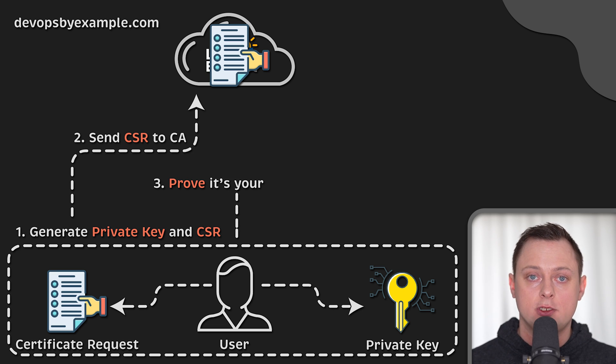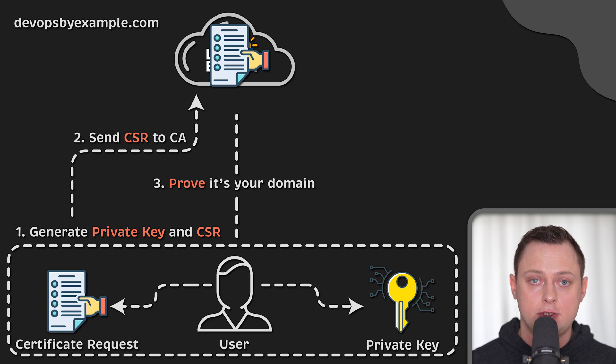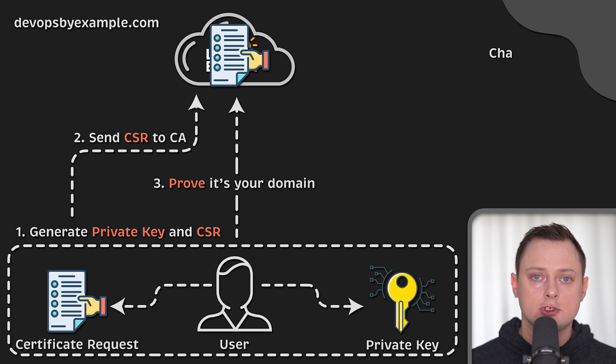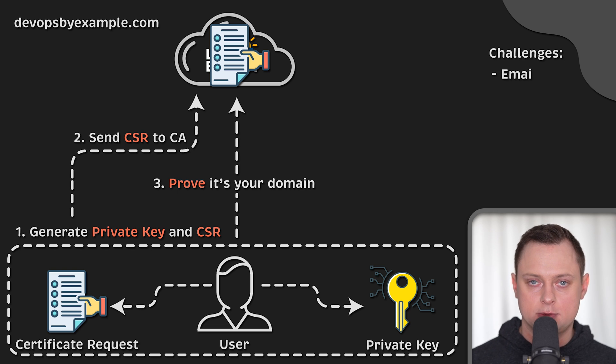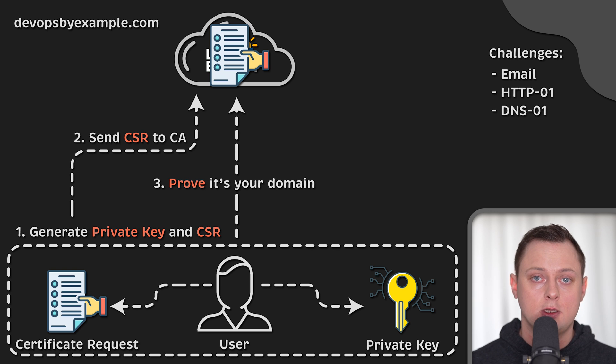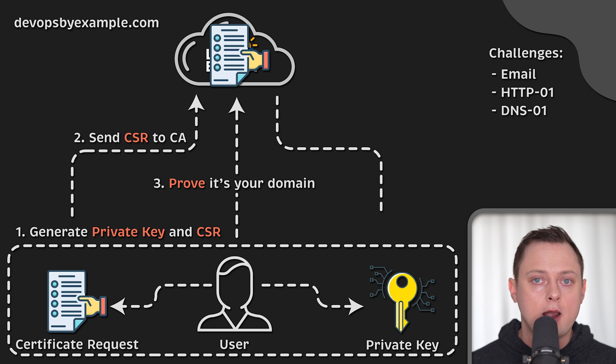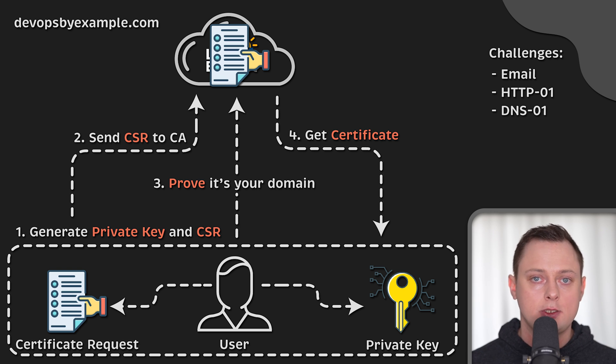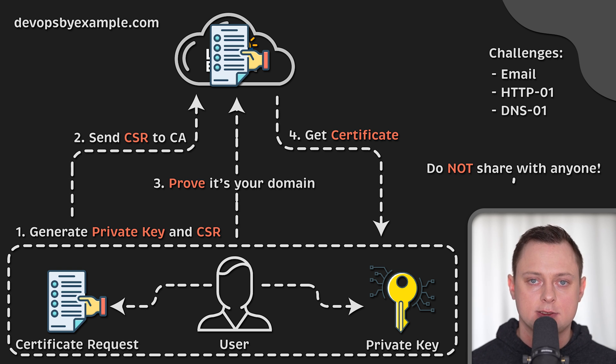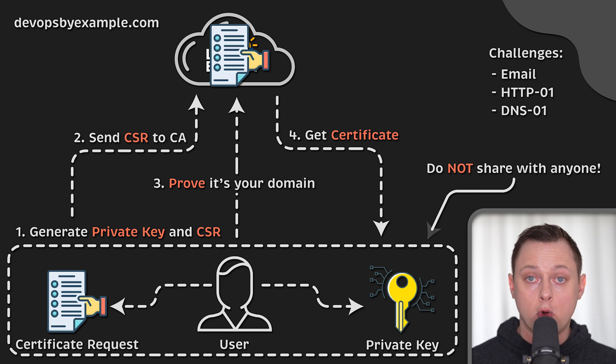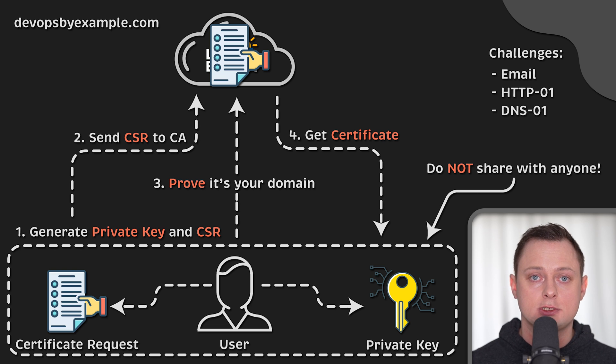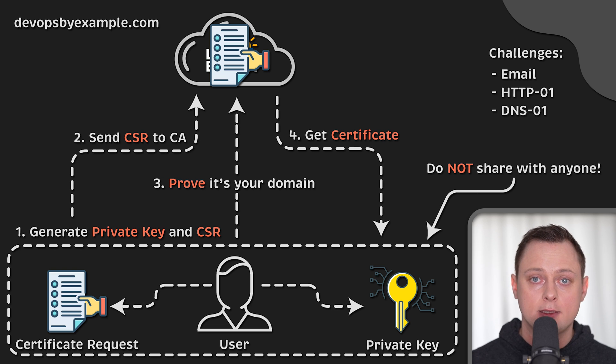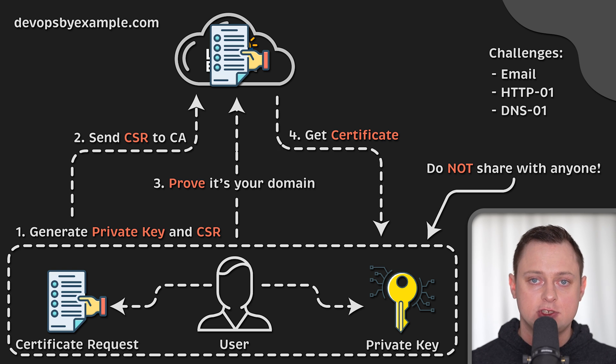Next, the certificate authority would ask you to prove that you actually own that domain. You usually have three options. You can choose to verify it using email, which is very hard to automate and is not used in Kubernetes. Another more common options are HTTP 01 and DNS 01 challenges.